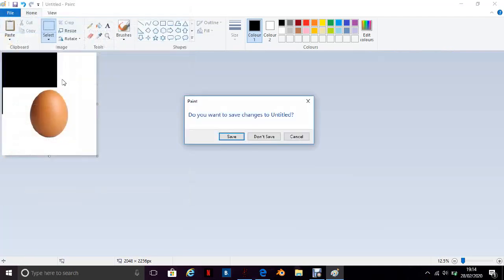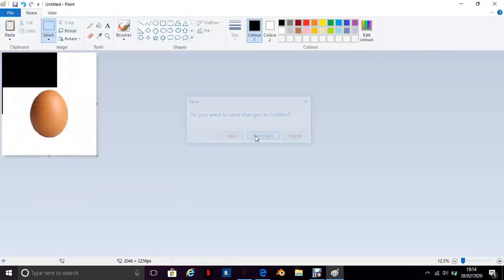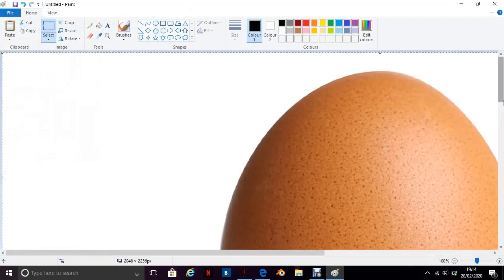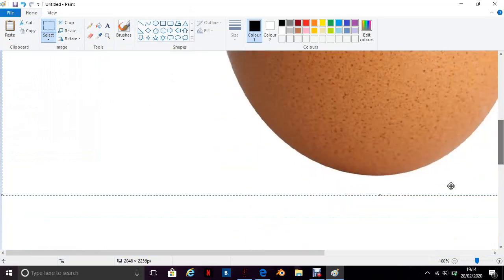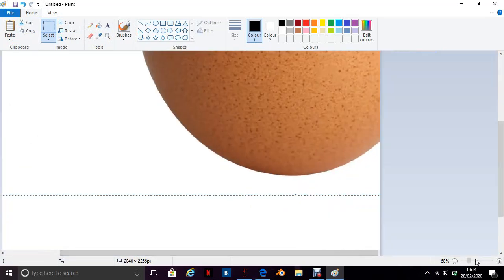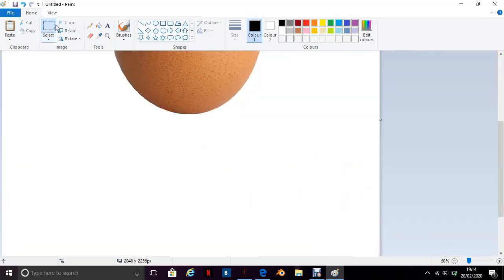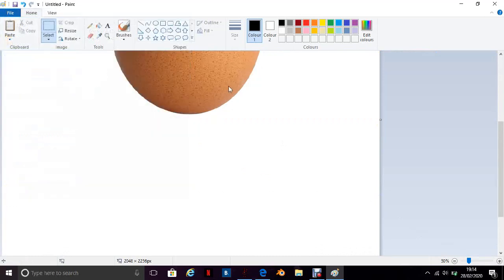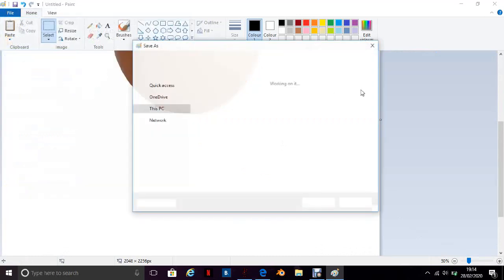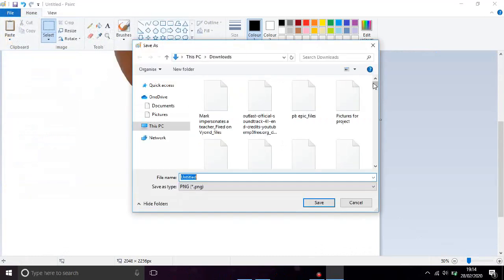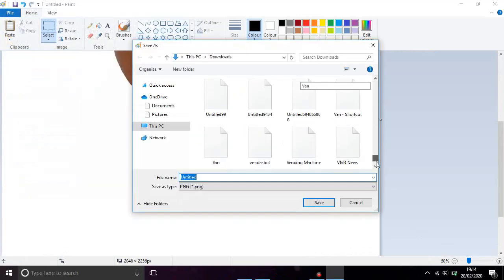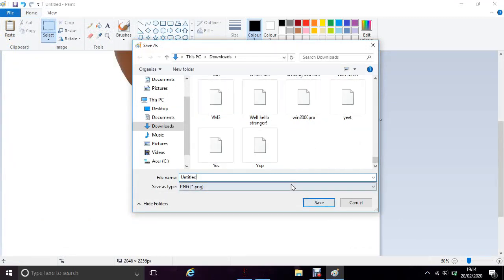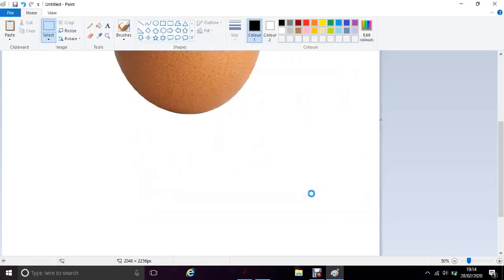Now when this pops up, just try and do New. I won't save. Now we've got an image of an egg and then what you need to do is click File, Save, and then just name it Untitled 56, whatever I want to call it.